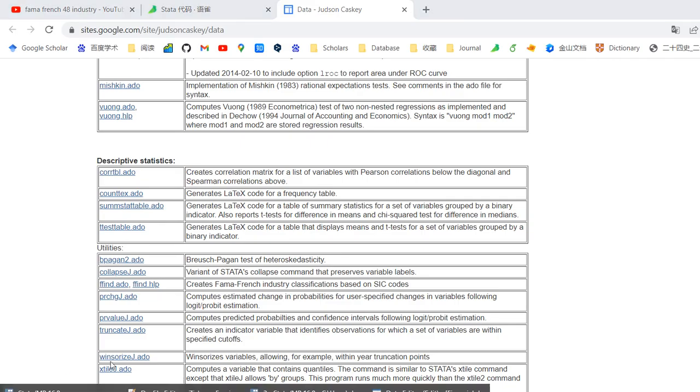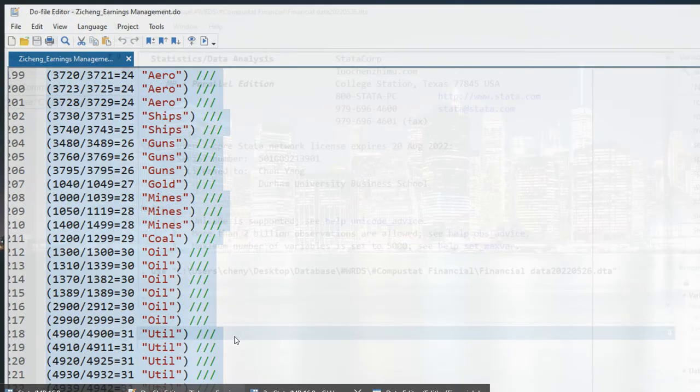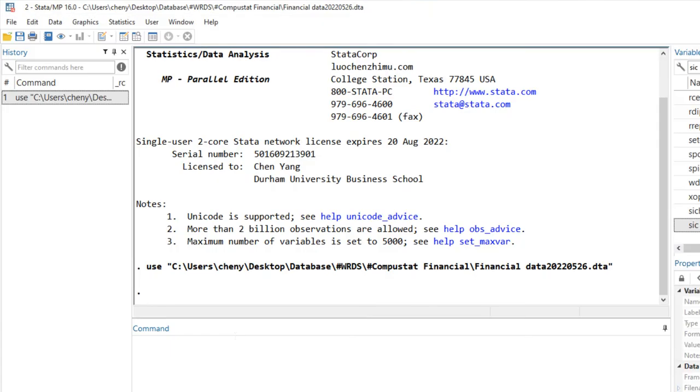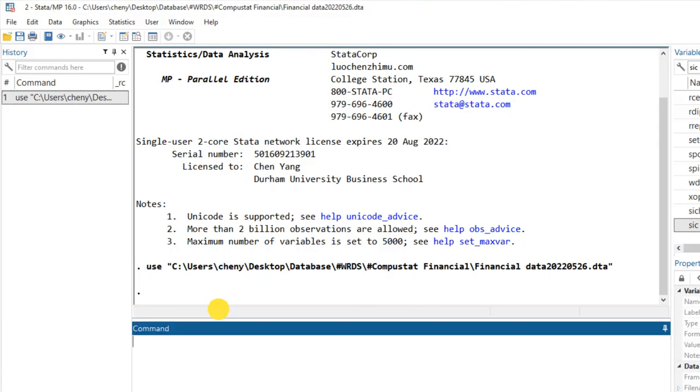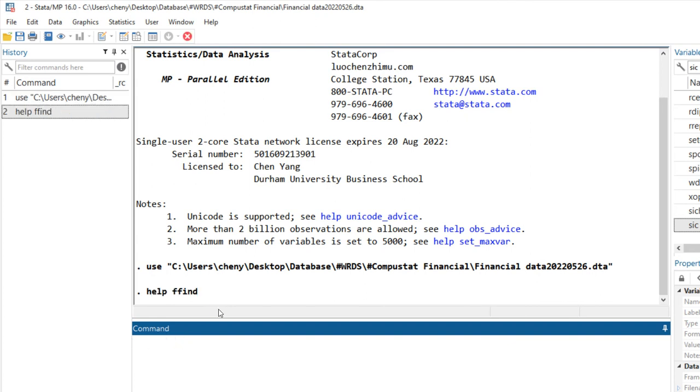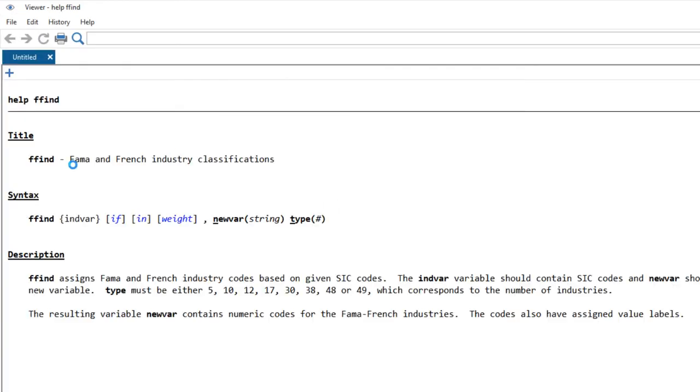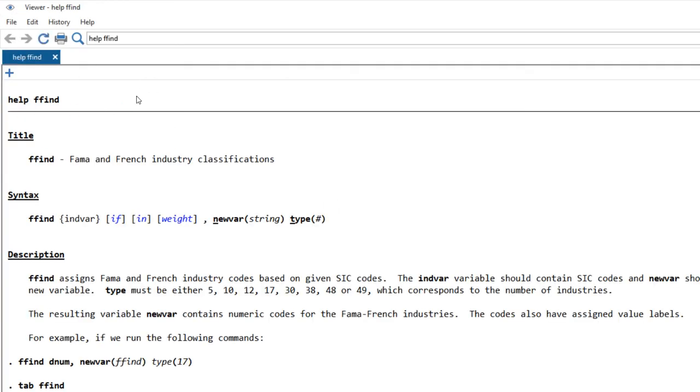Let's go through the help file first. Help ffind, because I have already installed this command. This is the help file.